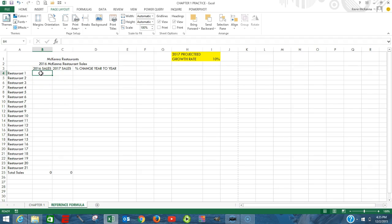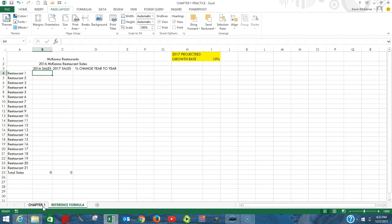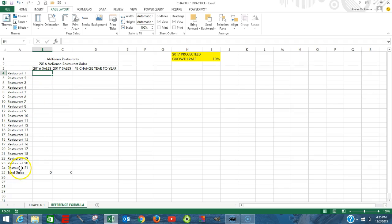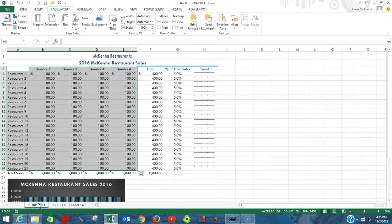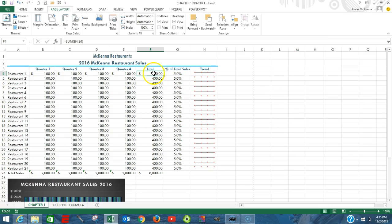What we want to do here is we want to retrieve the information from the Chapter 1 sheet that has the sales, the 2016 sales, for each of our 21 restaurants. So once again, we're looking for the 2016 sales that's contained in the Chapter 1 sheet, the total sales. This is for the year.